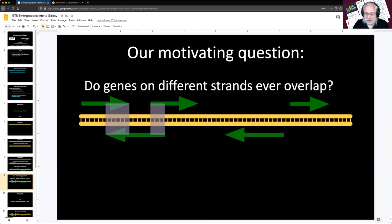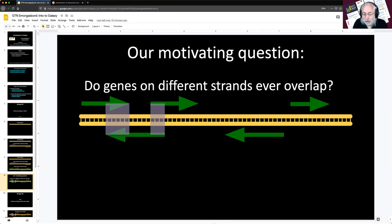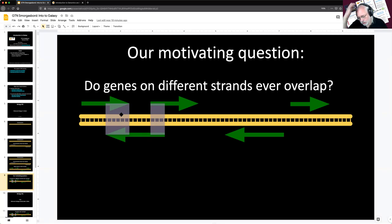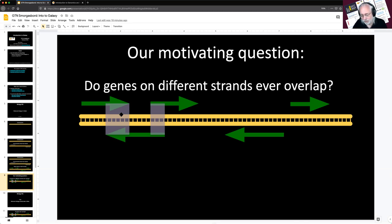Let's get to our driving question, which we're going to use to learn how to use Galaxy. It's a pretty simple question: do genes that exist on different strands ever overlap? Do we ever see a situation where we have a gene on the forward strand and a gene on the reverse strand that occupy the same space opposite each other?